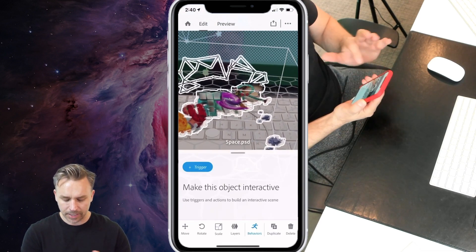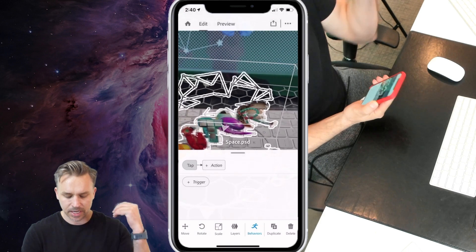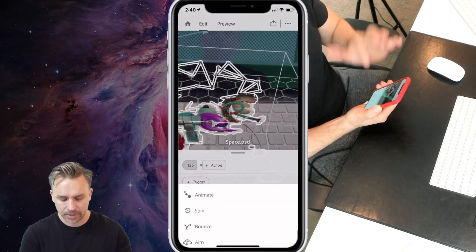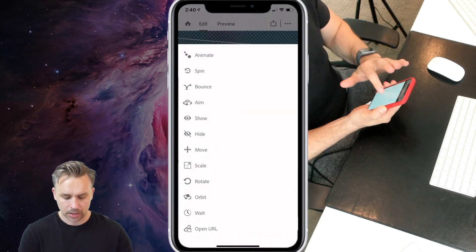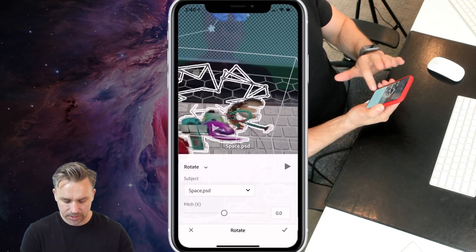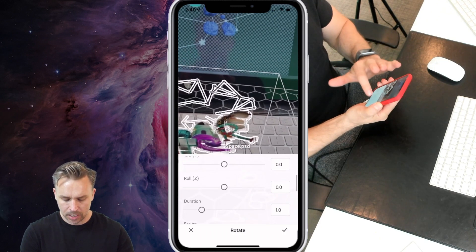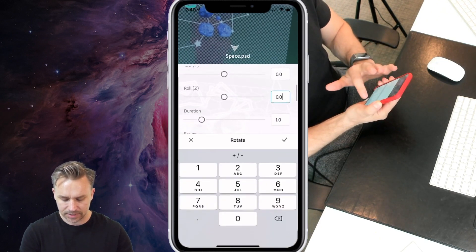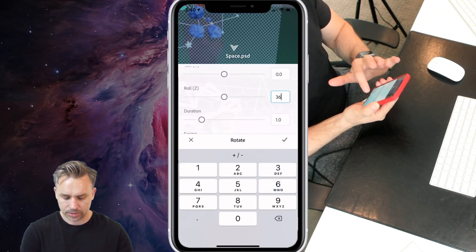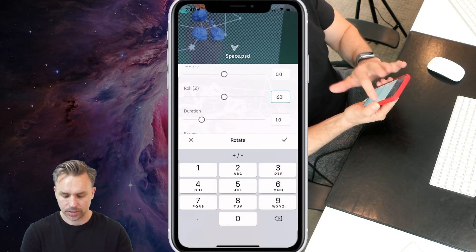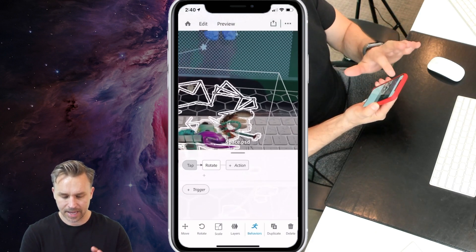Okay, even from there, I can add some behaviors. So let's just say on tap, let's add an action, let's just have it rotate on the Z axis, say, 360 degrees, something like that.